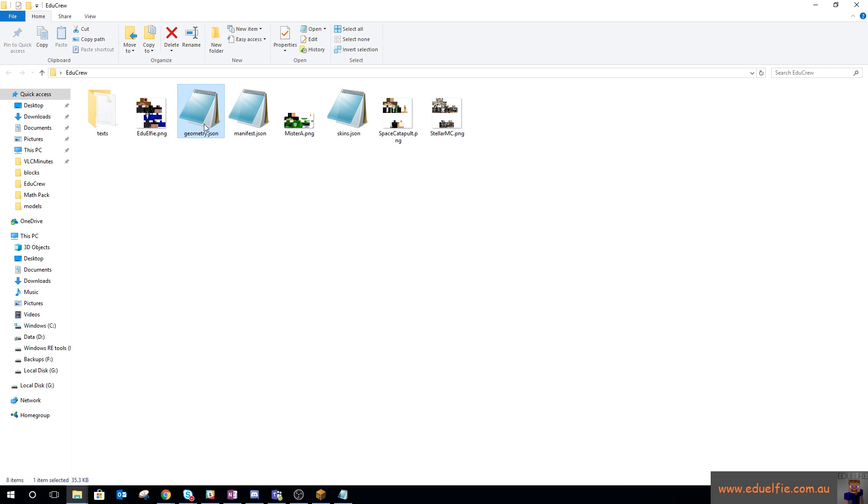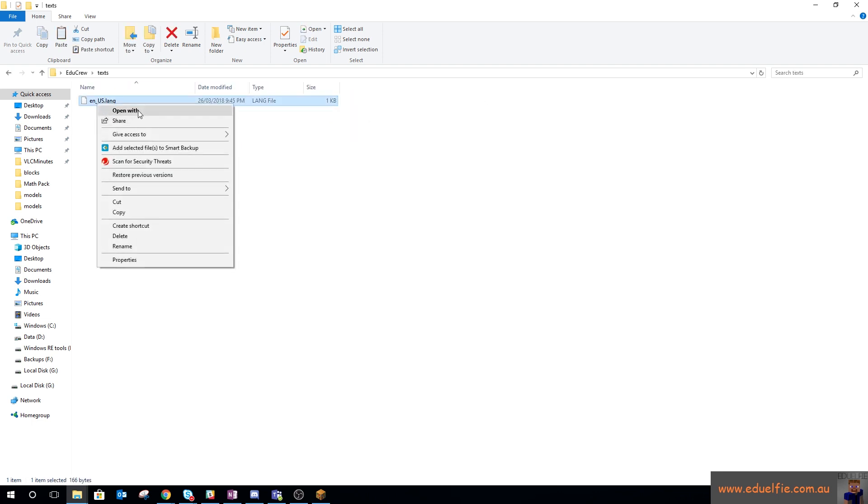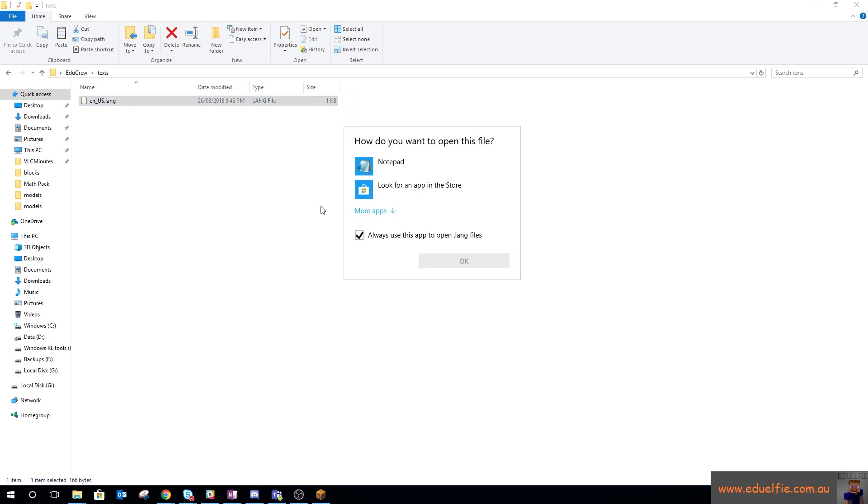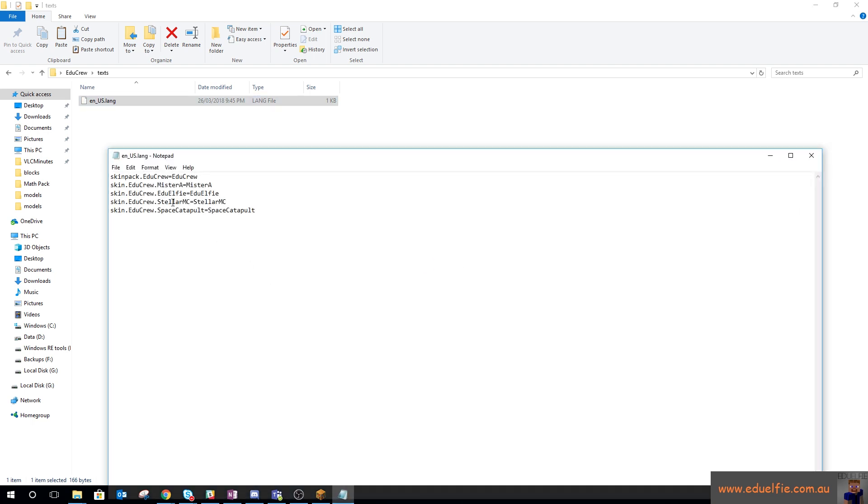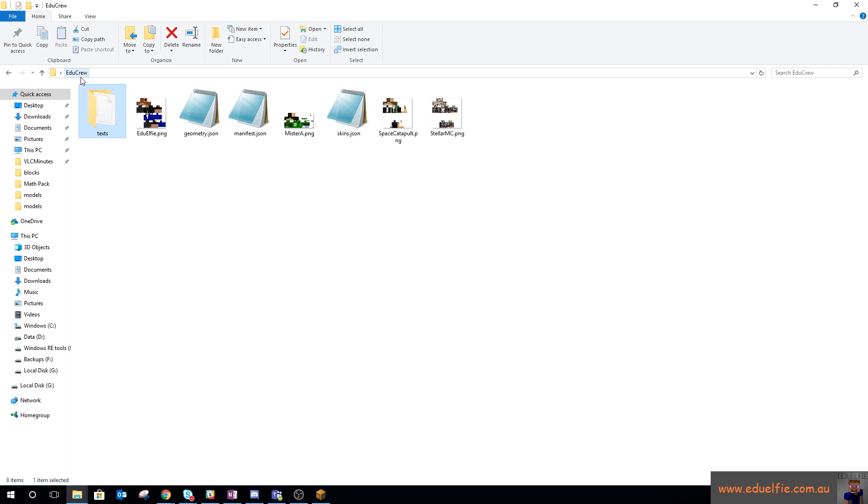You can use that and base it off that. In the en_US language file, we can open that with Notepad or any text editor. I've just got skinpack.educrew equals that, and then educrew.mr.a—so that's all you need.